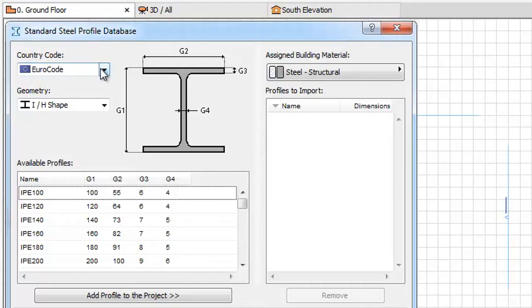This video will provide a comprehensive overview of how you can assign a building material in the Standard Steel Profile Database before importing it into Profile Manager. This video will also present an example for importing a Steel Profile into the ARCHICAD design project.